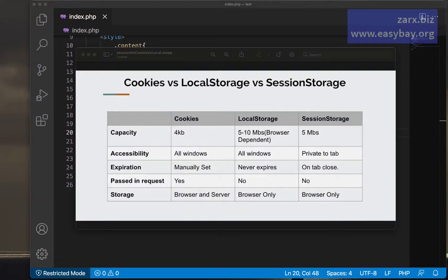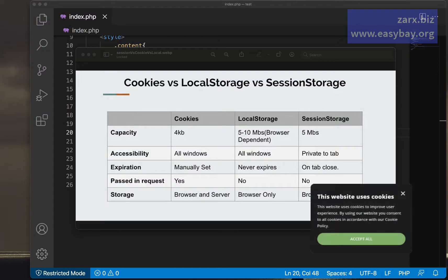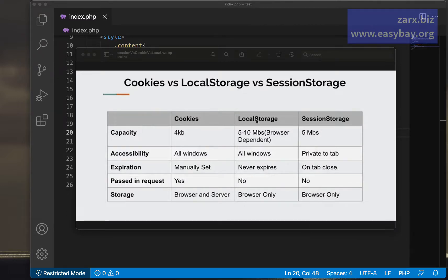Generally when you go to any website you see a lot of prompts asking about cookies. Websites use cookies, local storage, and session storage to store user data. Capacity-wise, a cookie holds less data — only four kilobytes — compared to local storage and session storage, which can store more data.